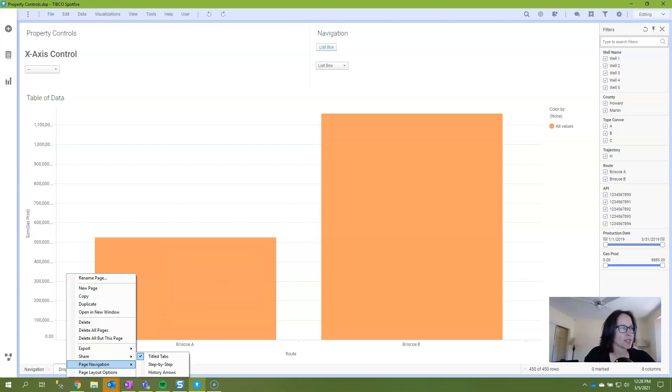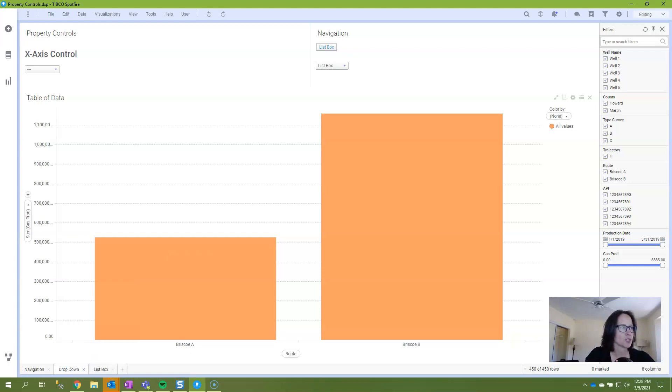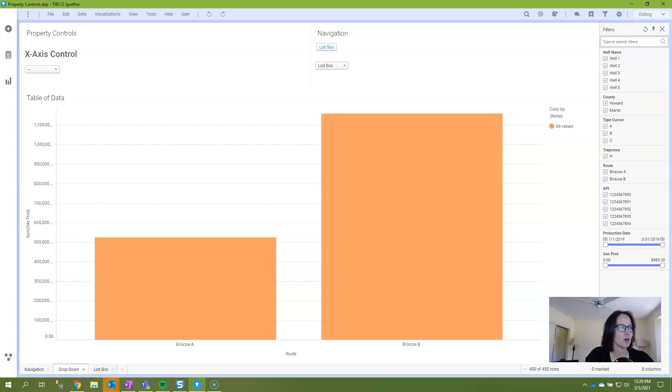Spotfire is going to default to tiled tabs, which looks a whole lot like Excel where you just have a tab for each page at the bottom of the screen. Users can click on all of the tabs and I believe in more recent versions of Spotfire, you now have the functionality to hide tabs.